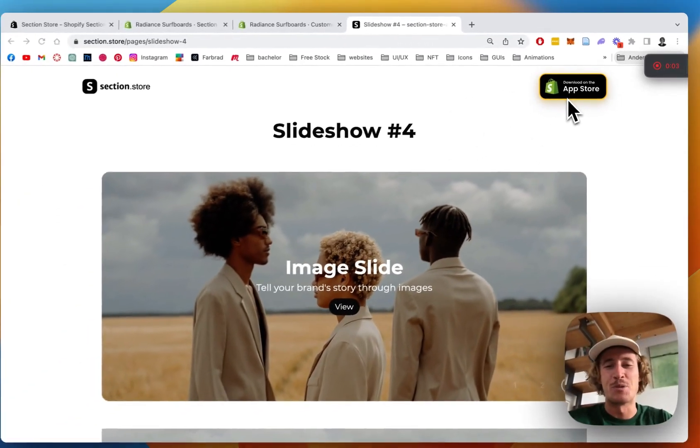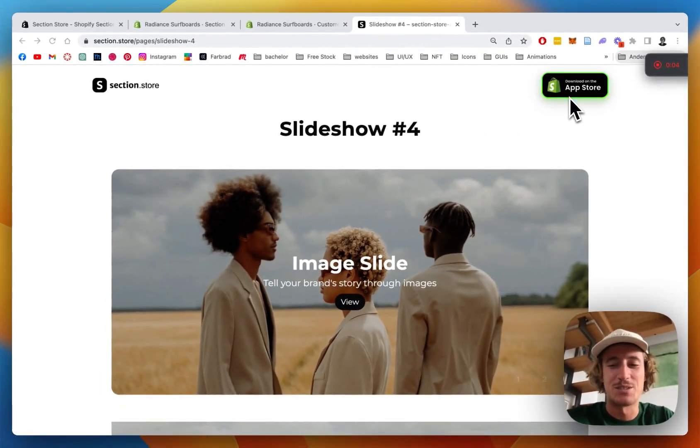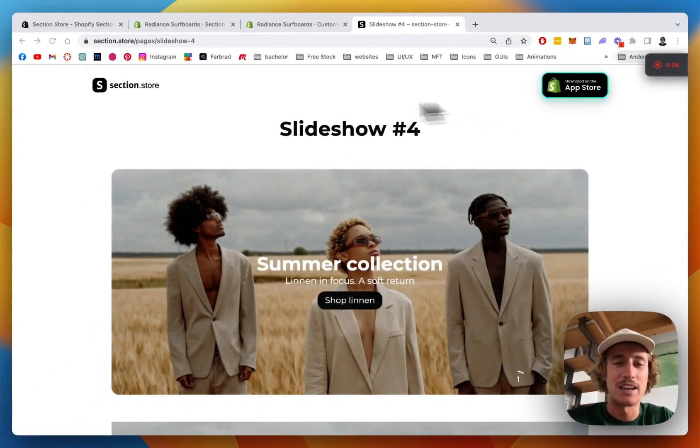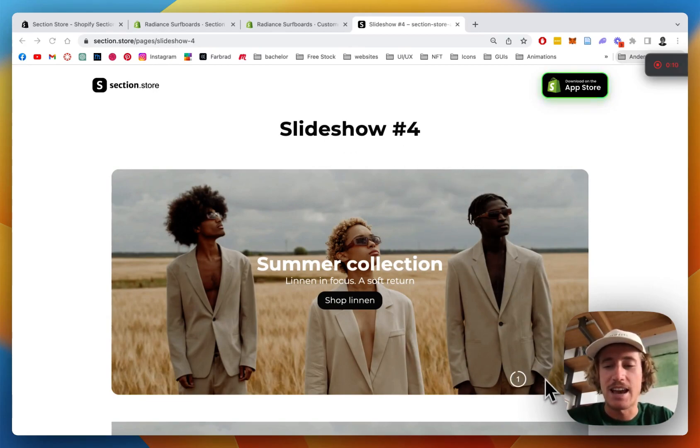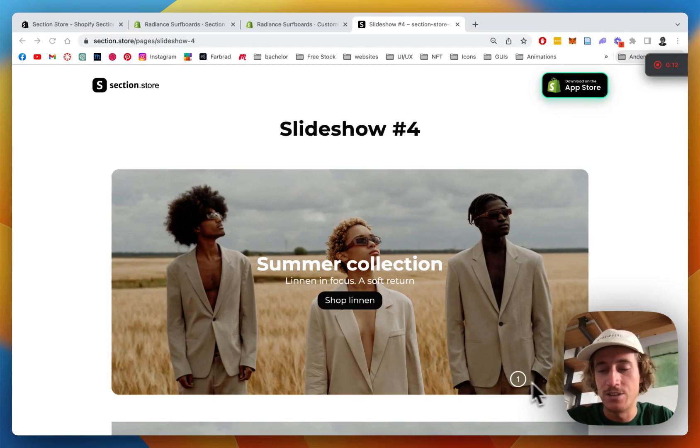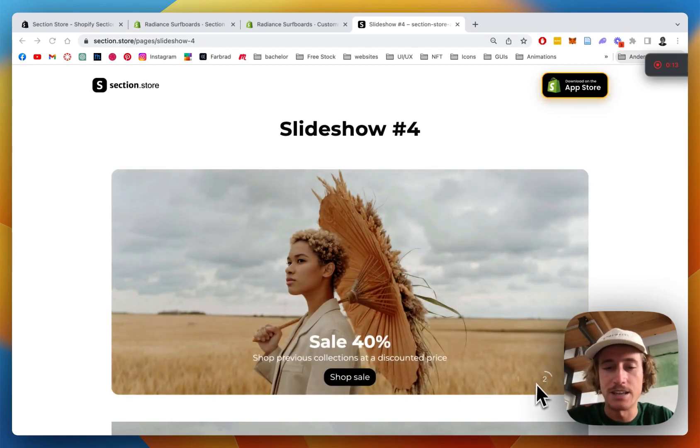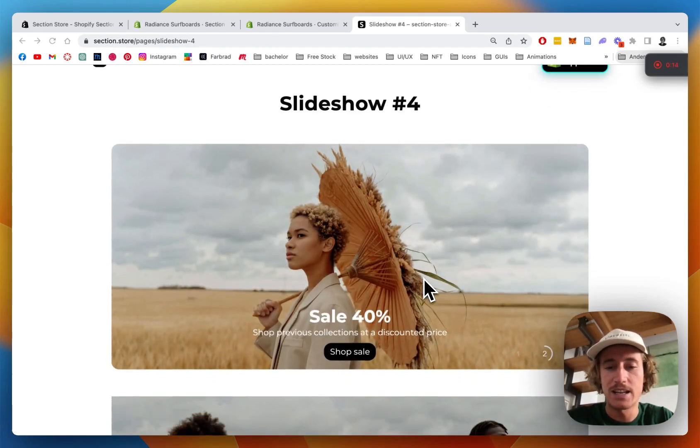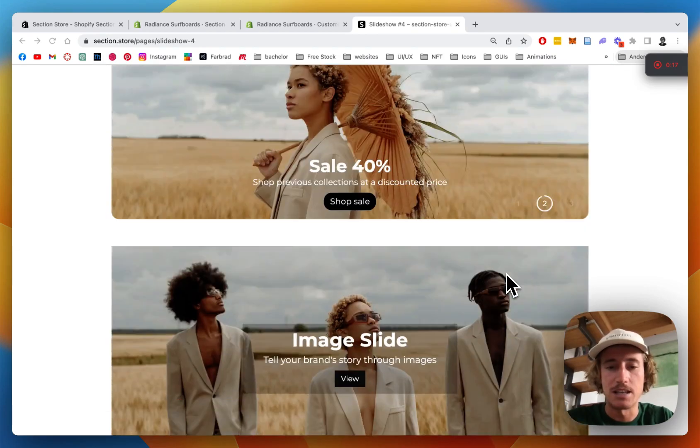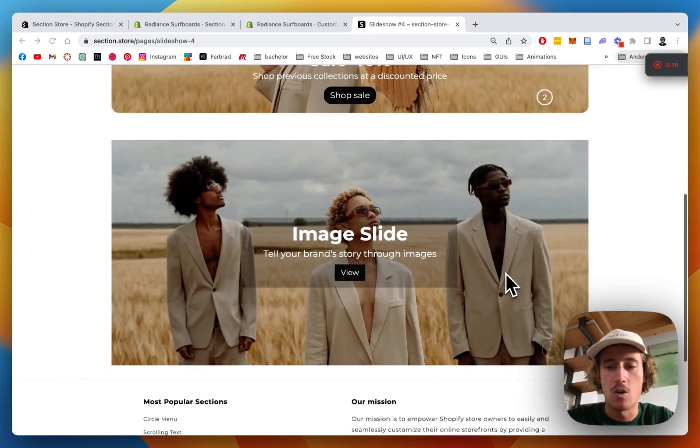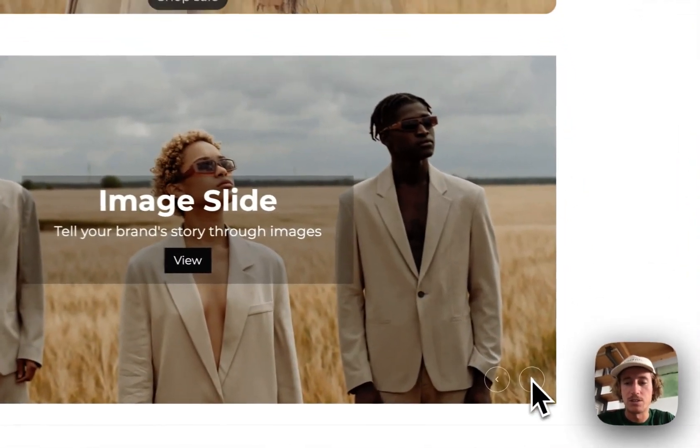What's up everybody, Moritz here from Section Store. Once again today we'll be having a look at this slideshow section right here we just brought out. It has these little intervals, so as you can see it's an automatic slideshow and the way we can use it is either like that or just simply use it as a normal arrow slideshow.